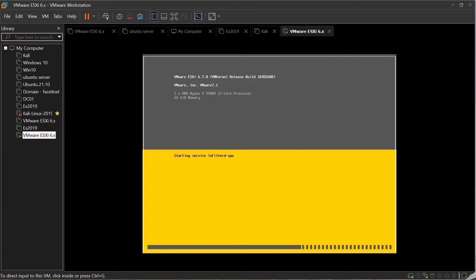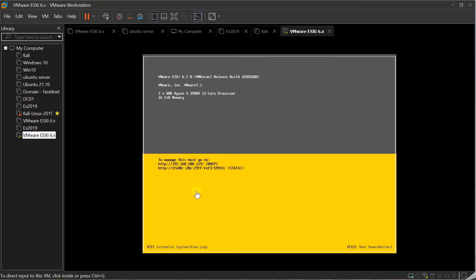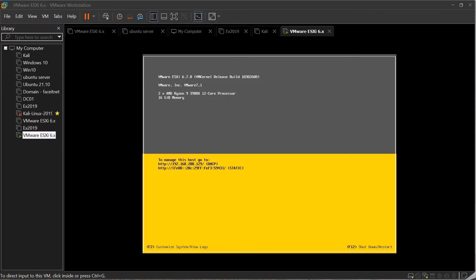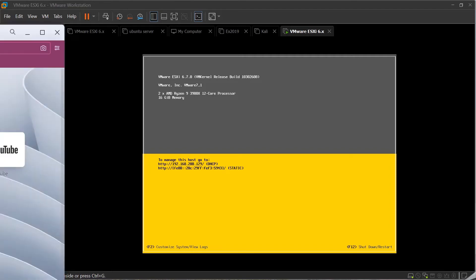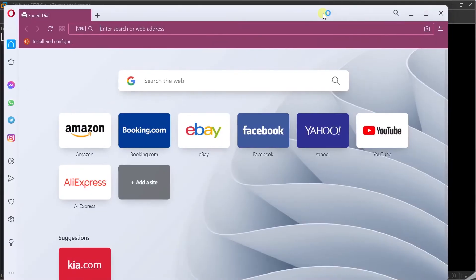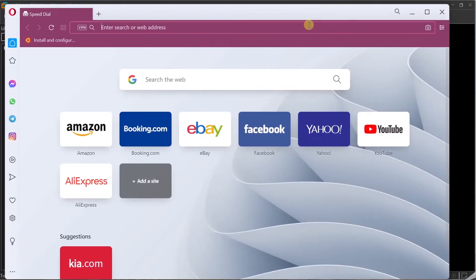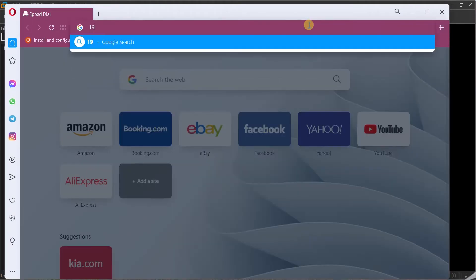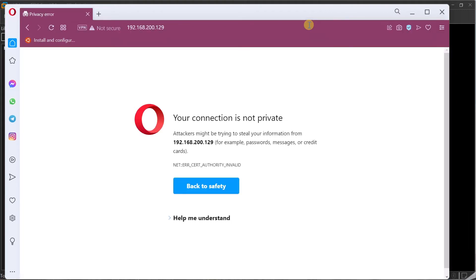But first we are installing ESXi 6.7 and the installation is pretty much completed, as you can see here. It's almost done. And now they should give you an IP address. As you can see, 192.168.200.129. That came from the DHCP server. So what I can do, I can now open a web browser and type in the IP address 192.168.200.129 and hit enter.